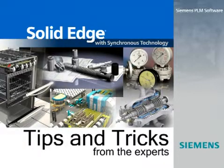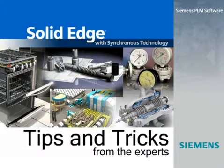Welcome to this Solid Edge podcast, bringing you quick and easy tips and tricks from the experts.